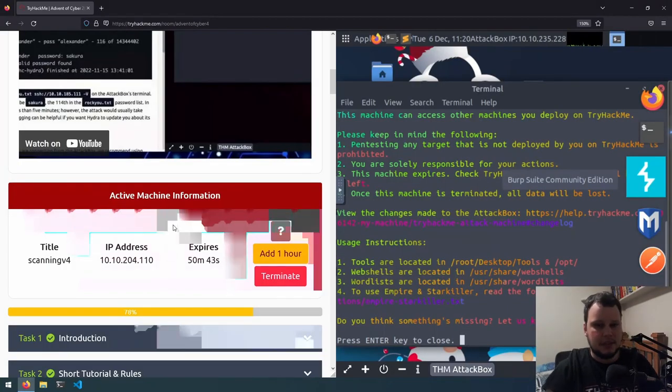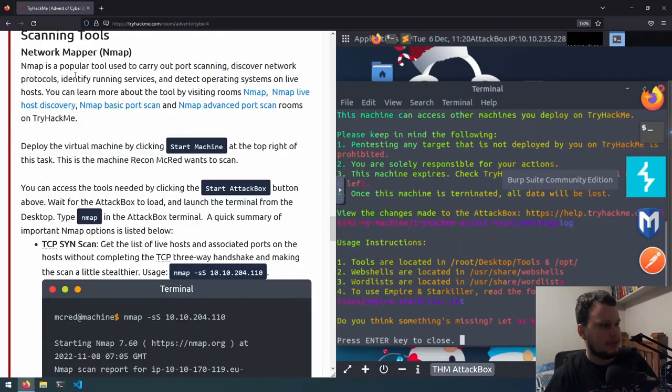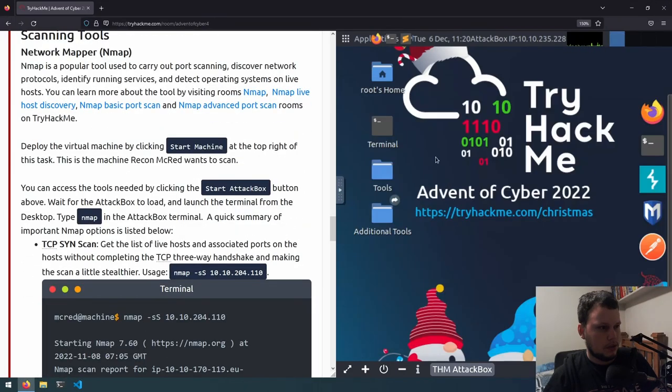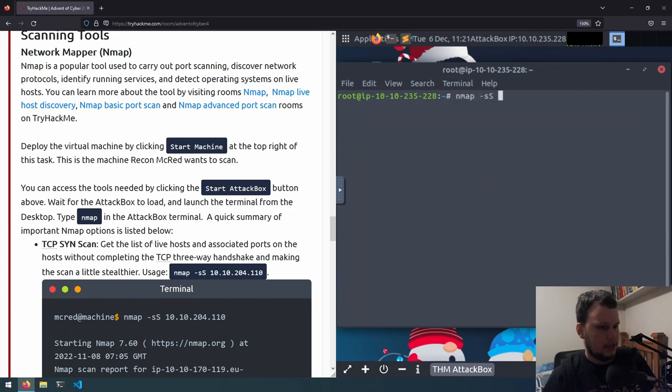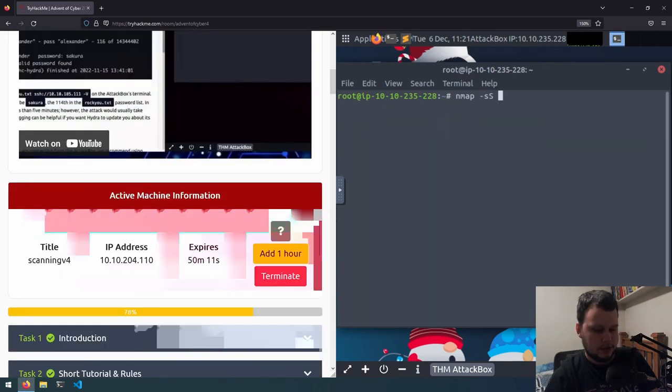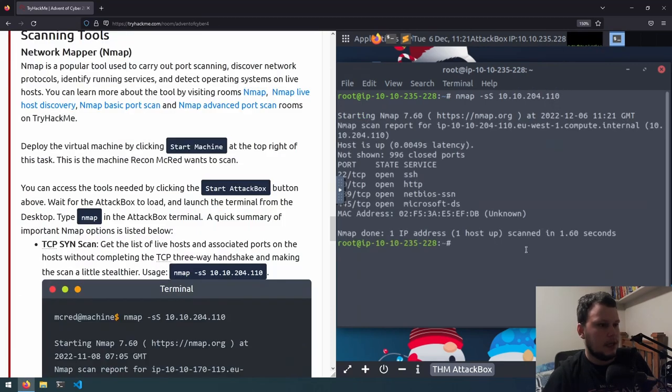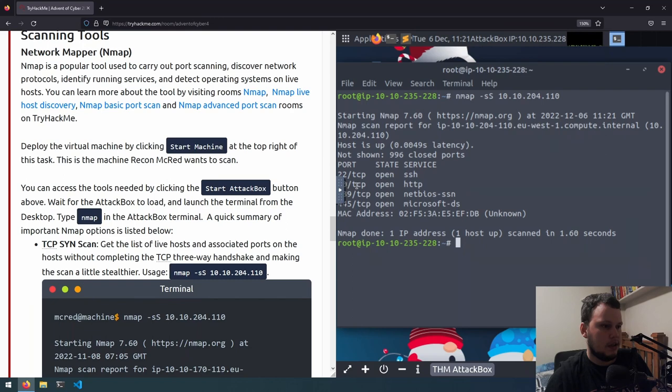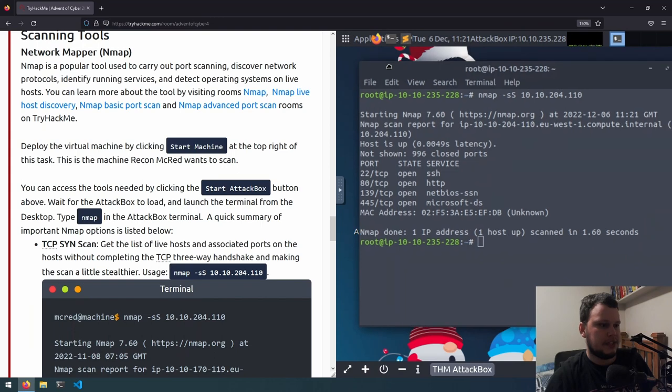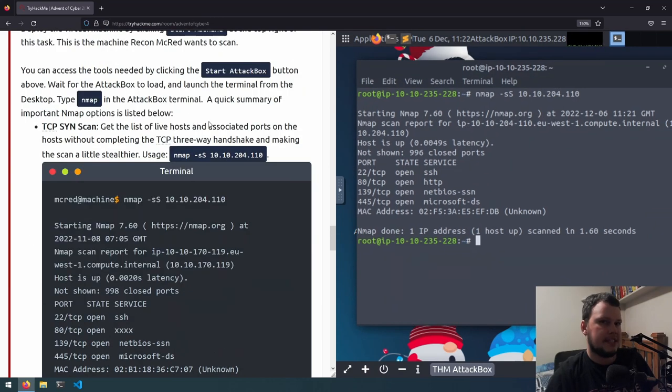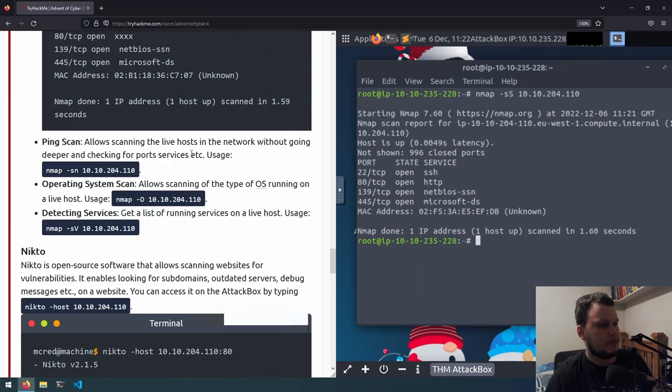The attack box has finally loaded and we'll go back to where we were before with Nmap. We will go into the terminal. We will type nmap -sS then 10.10.204.110. Let's run that. And we can see on the target machine, it has SSH open on port 22, HTTP open on port 80, NetBIOS-SSN on port 139, and Microsoft DS on port 445. The scan we did was a TCP SYN scan, which starts the TCP three-way handshake. And if it gets a response, it knows that the port is open.